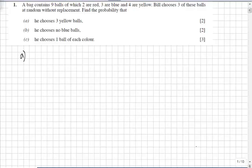In question 1a we are asked to find the probability that Bill chooses 3 yellow balls. There are 9 balls in total, of which 4 are yellow.